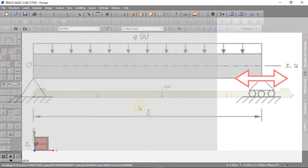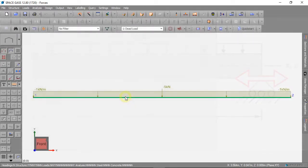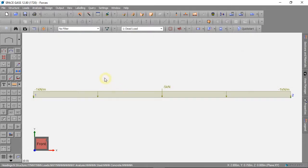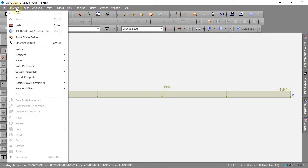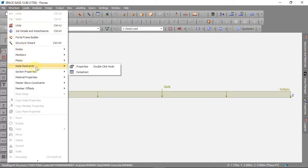We can add these supports to our model in Space Gass. We can click on Structure, then Node Restraints and Data Sheet.